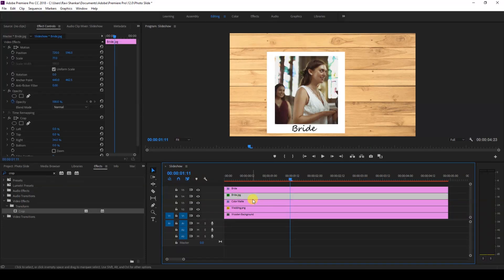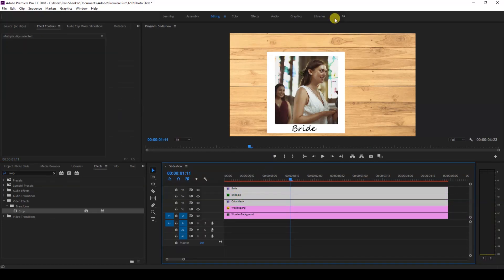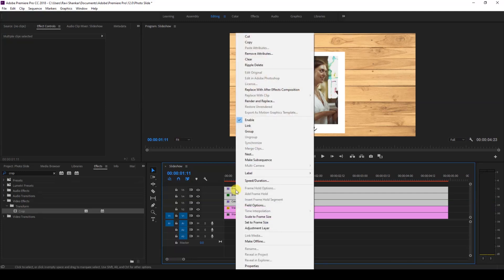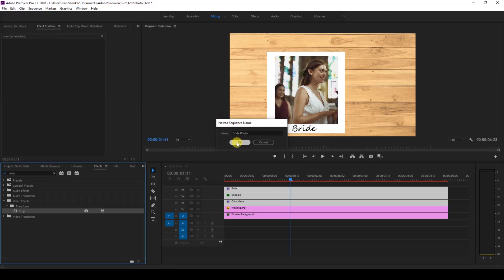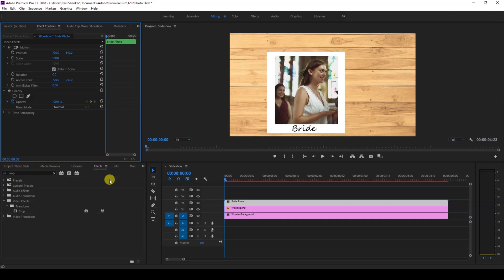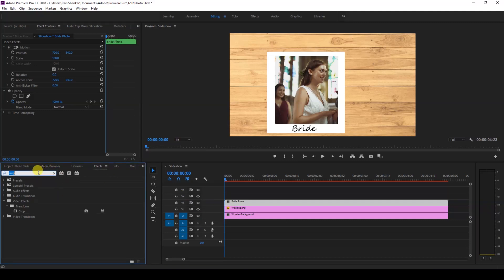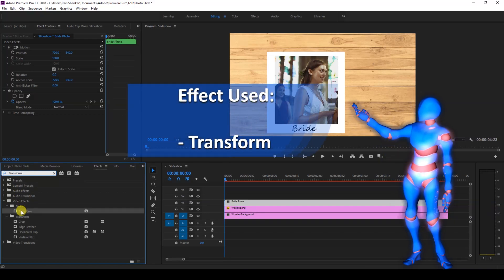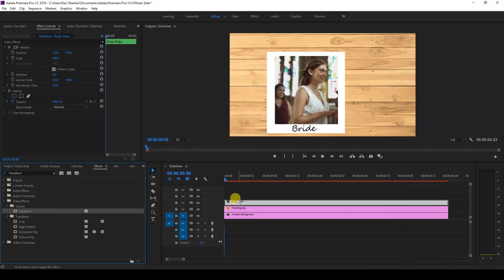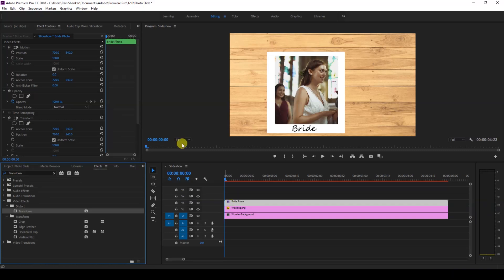Select all three layers used to create this photo, right-click and click the Nest option so that a nested sequence is created. Rename this to 'Right Photo' and hit OK. Now go to the Effects panel, type in 'transform,' and drag this Transform effect from the Distort folder onto your Right Photo nested sequence.